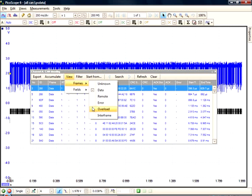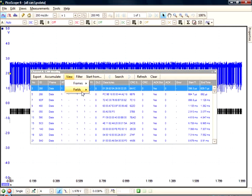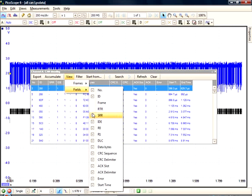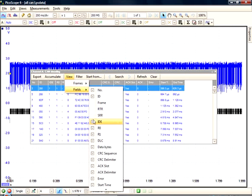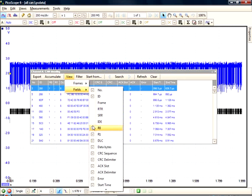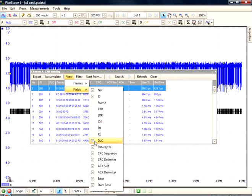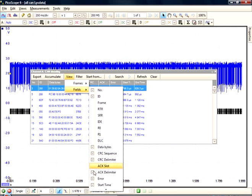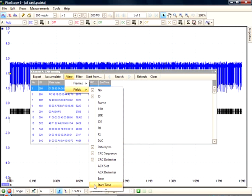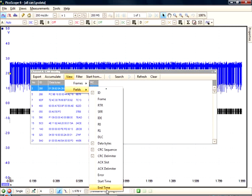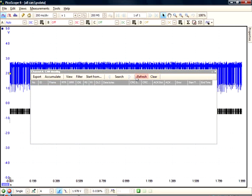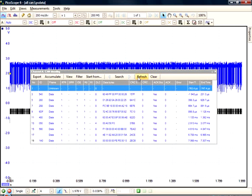And if you only wanted to see the frame number, ID, data bytes, and CRC, you go to Fields, and unselect the fields you don't want to see. You can reset these modifications by clicking on the Clear button, and then Refresh.